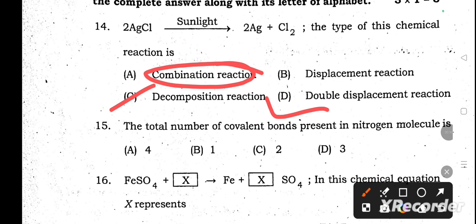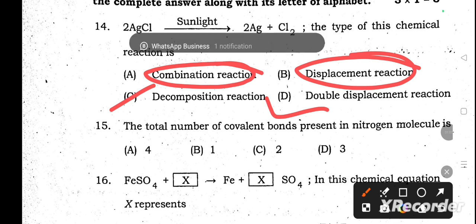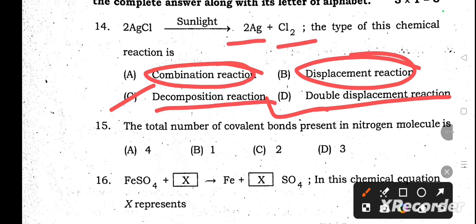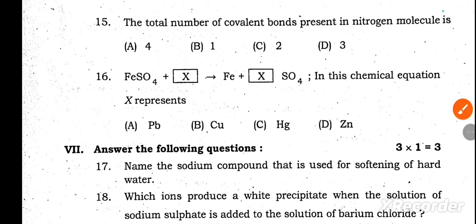A highly reactive element displacing a less reactive element is called a displacement reaction. Double displacement or double decomposition refers to two compounds exchanging ions and giving two new products. Our answer: a single reactant giving two or more products is called a decomposition reaction.